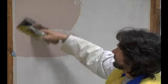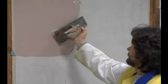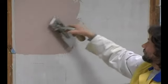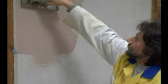Apply the first coat of Travertino with a stainless steel float as evenly as possible.